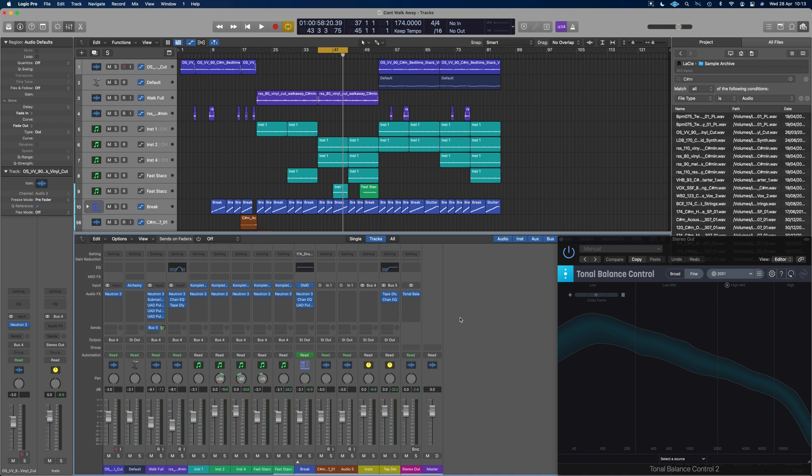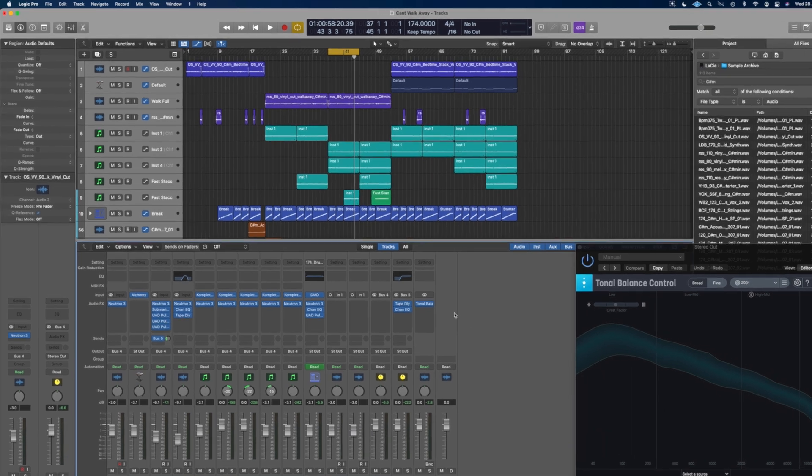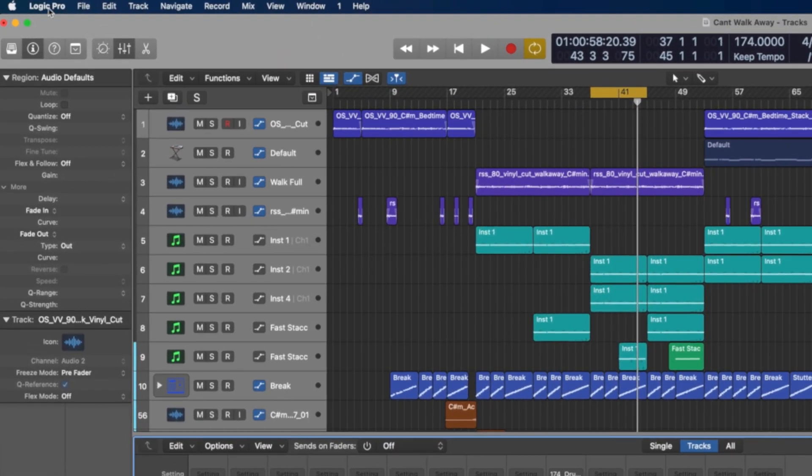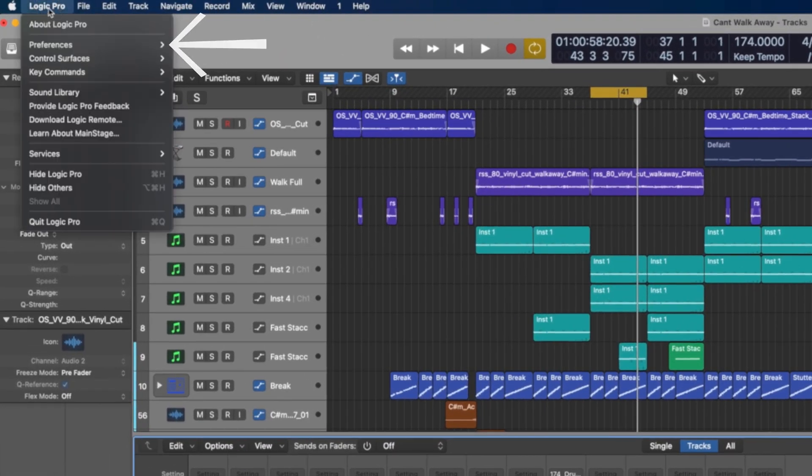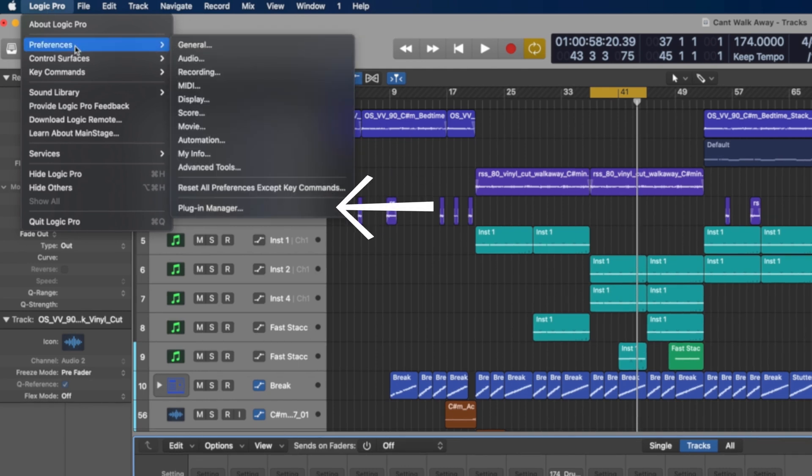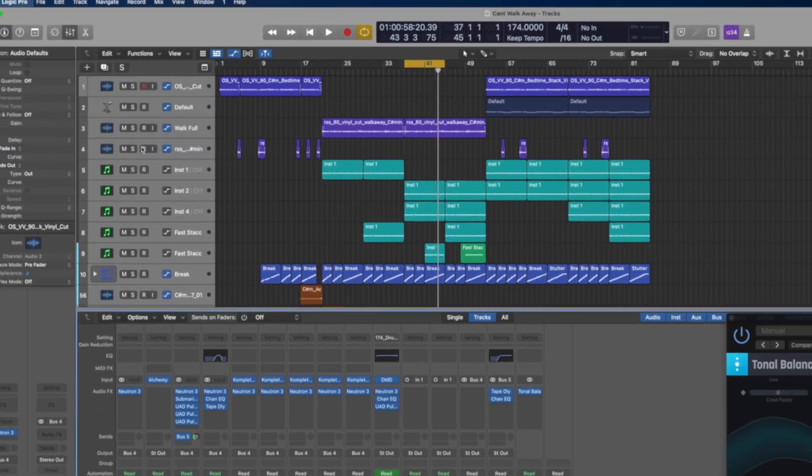We use something in Logic called the Plugin Manager and we can build them in there. So if we go up to Logic Pro at the top here, top left hand corner, hover over Preferences and for whatever reason, it's under preferences. Right at the bottom, we've got Plugin Manager.